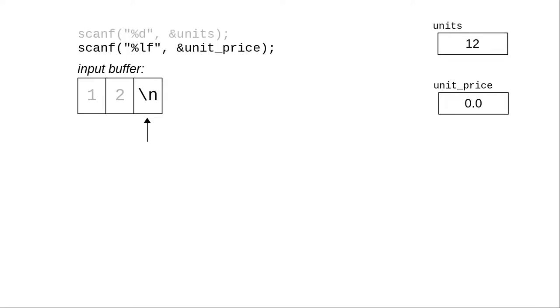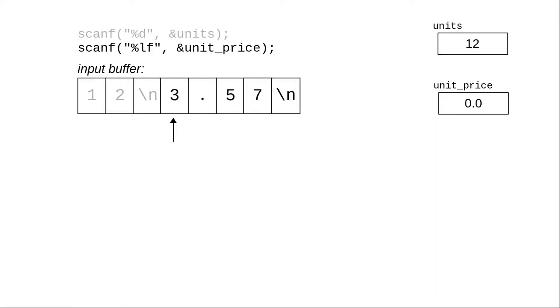The next prompt appears on the screen, and we have another scanf for the unit price. Scanf starts at the current position in the buffer and, because it's looking for a number, skips over the whitespace. The input buffer is empty once again. Scanf waits for us to type something and puts that into the input buffer.